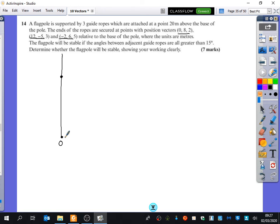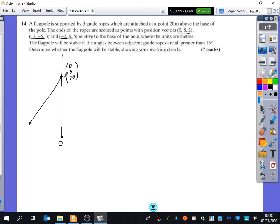The base of the pole is the origin, and the guide ropes are attached 20 metres above, so the attachment point is (0, 0, 20) — the Z axis corresponds to height above the base. The ropes go to three end points: (12, −5, 3), (−2, 6, 5), and (0, 8, 2).